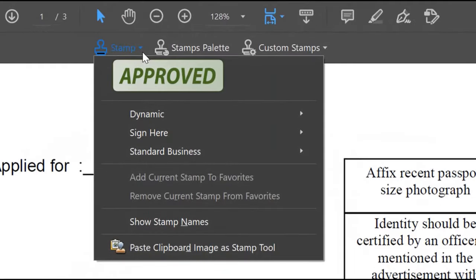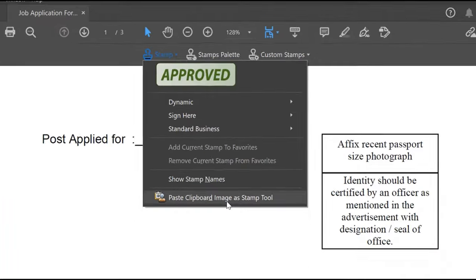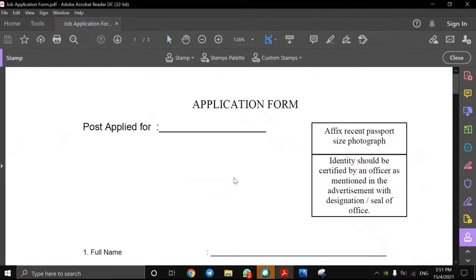Now, you will see the stamp menu options at the top of your file. Click on the stamp button and choose paste clipboard image as stamp tool.